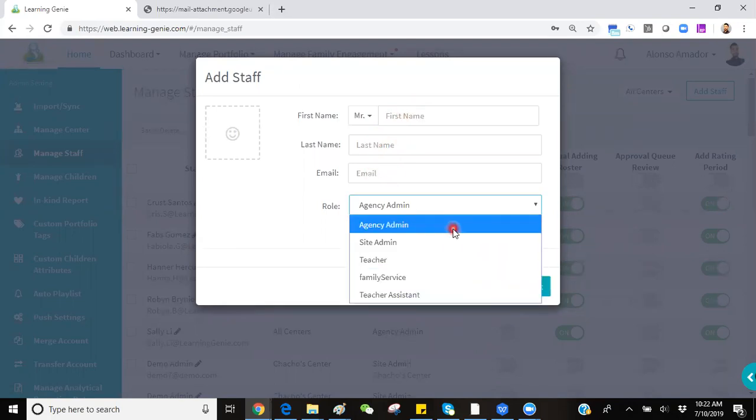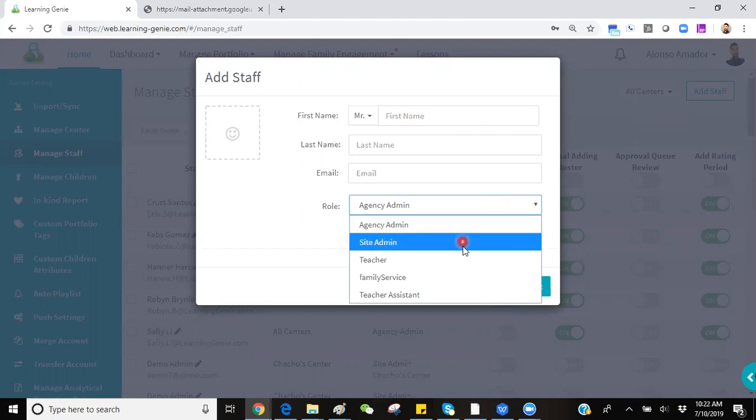The Agency Admin role gives that user access to the entire agency and anything and everything within it. The Site Admin gets access to a particular center or site and all of the classroom staff and children within that specific site.